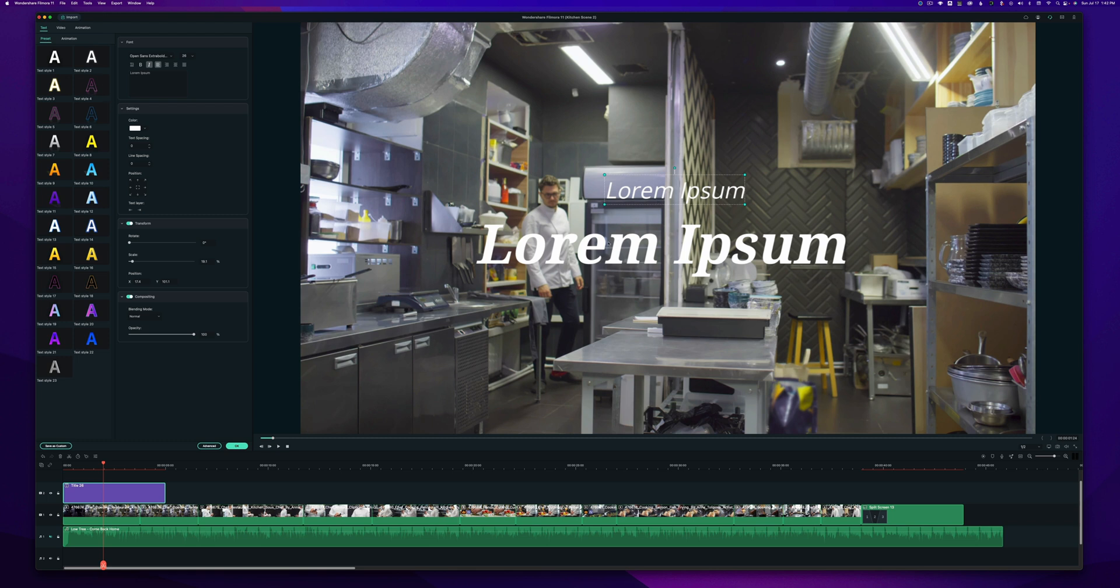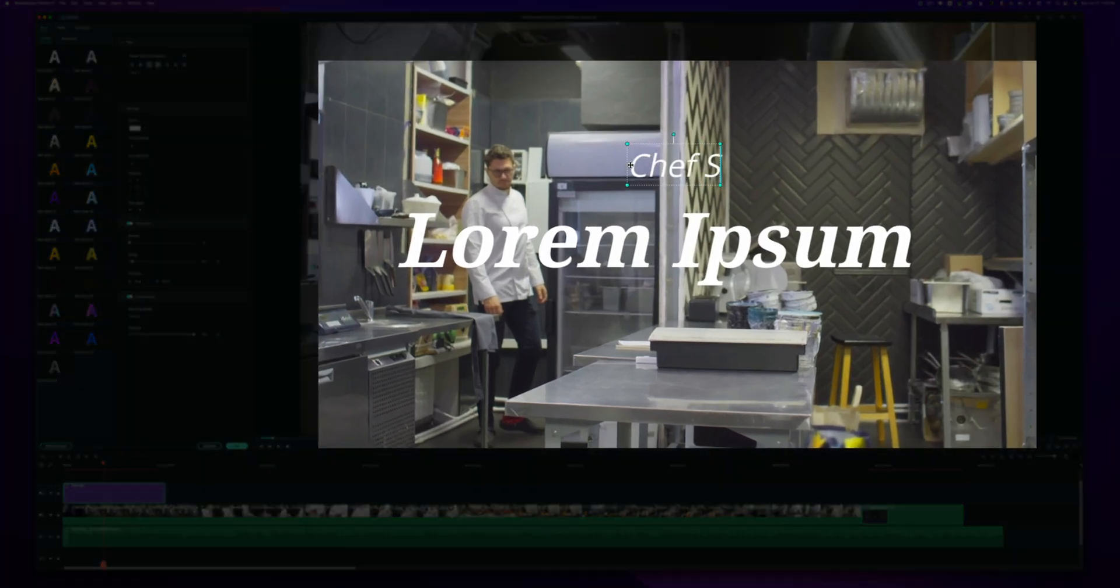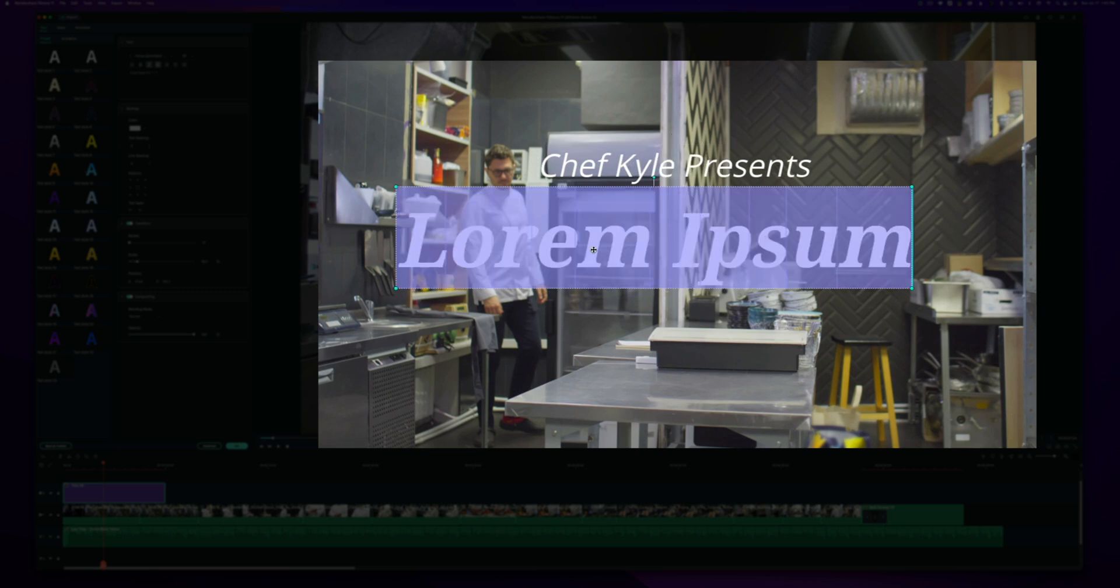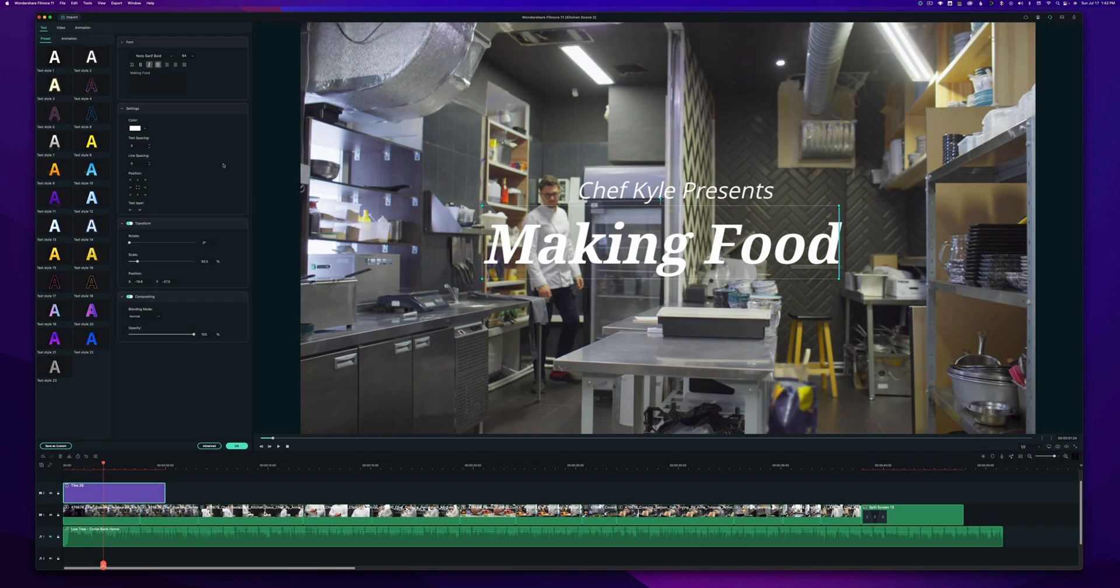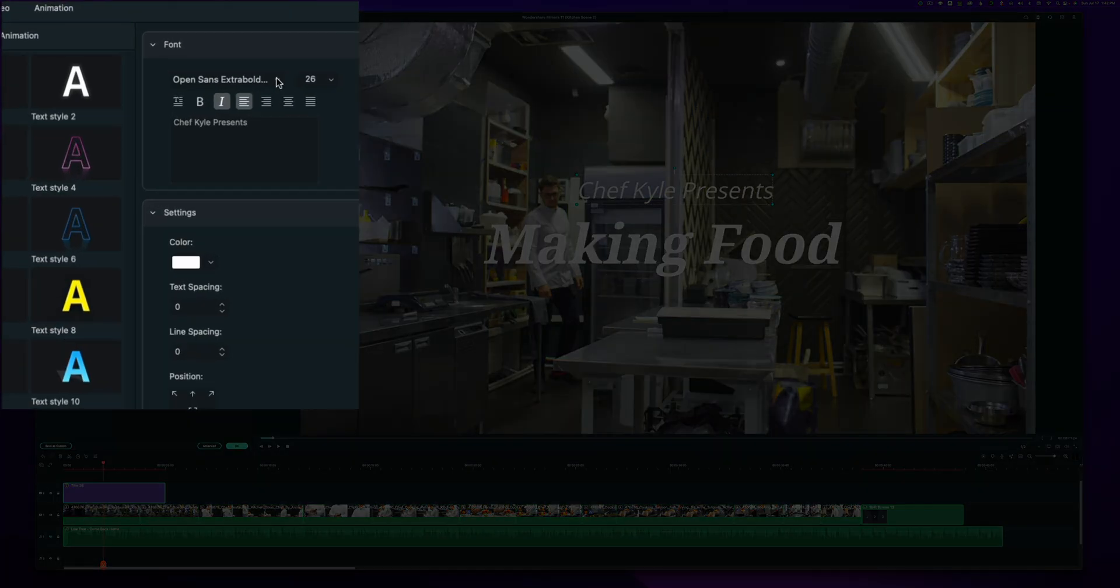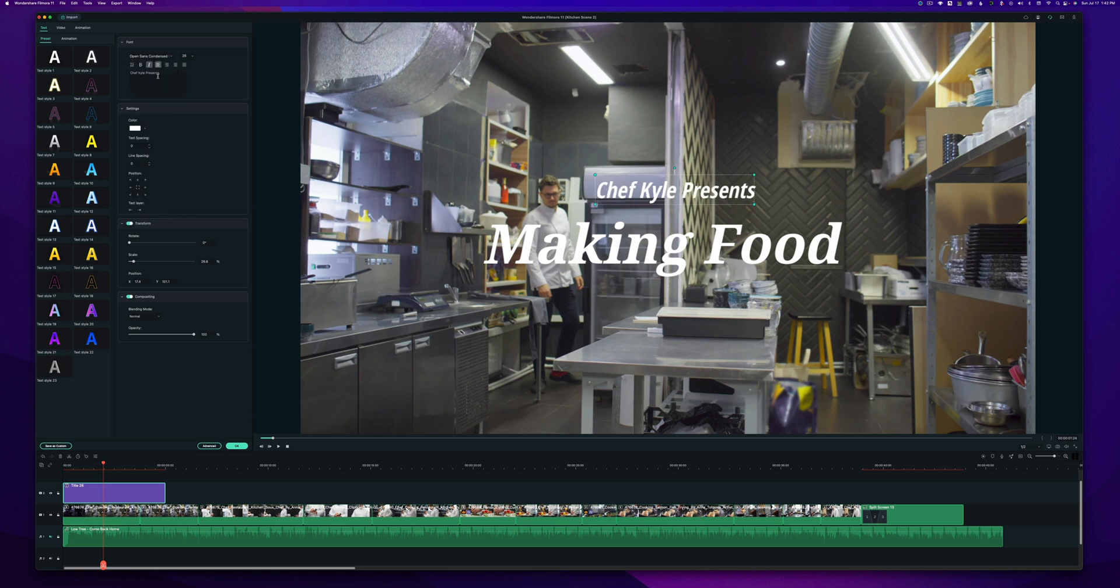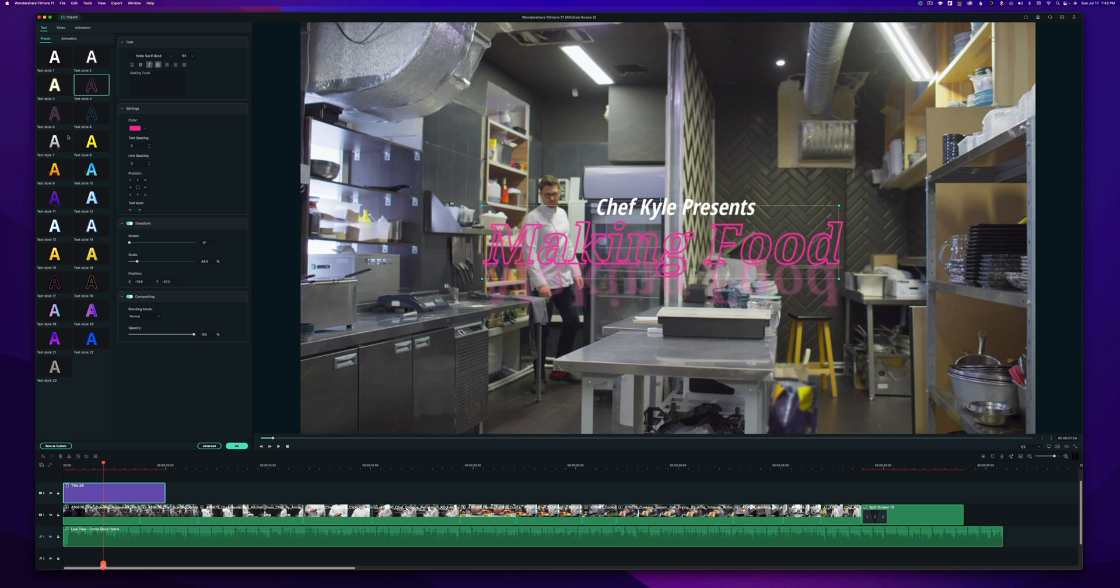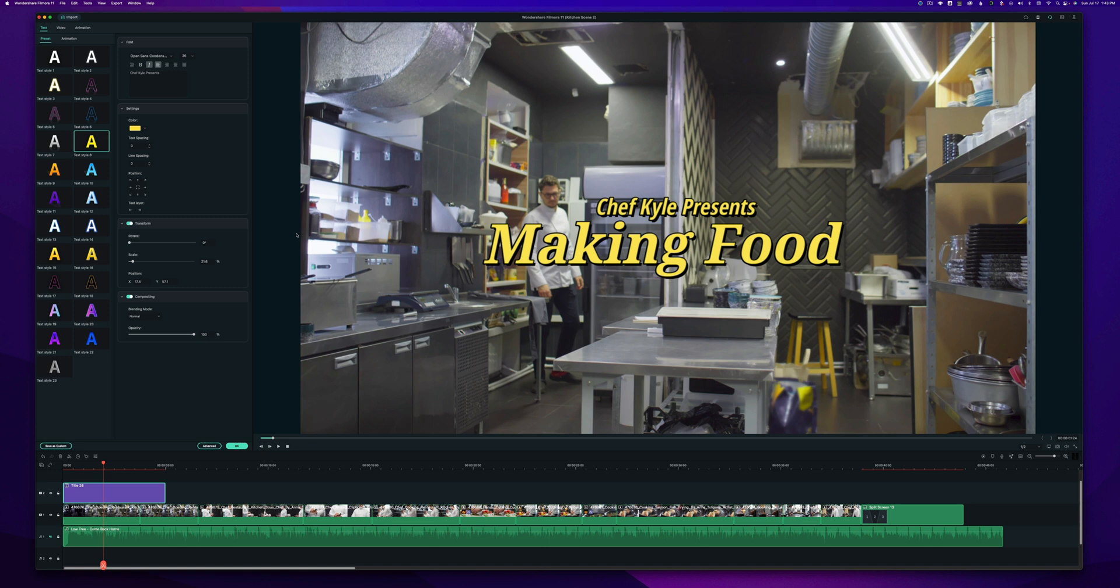And I'm going to double click to open up our title inspector. Now to change the text, you can actually just interact with it in your viewer. So to change both of these, I'm going to change this to Chef Kyle presents making food. Super original, I know. And of course, again, you can go in and change fonts to whatever your heart desires. We're gonna change the position, lower it a little bit. You can change the style. Add some pizzazz to it. That's kind of cool. And you can even change the colors.